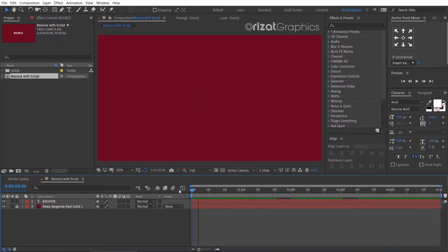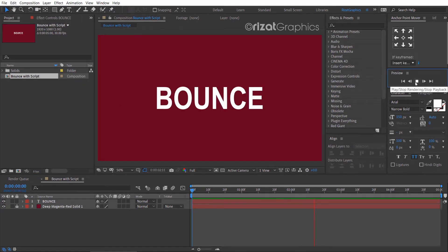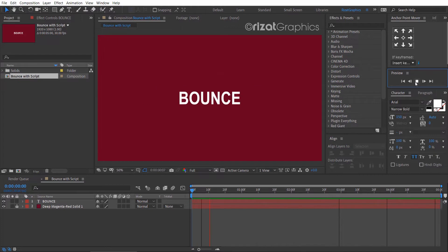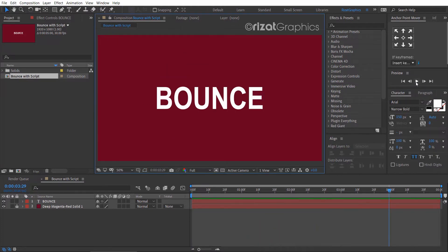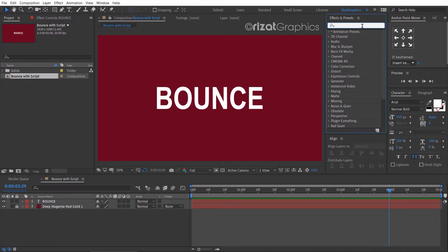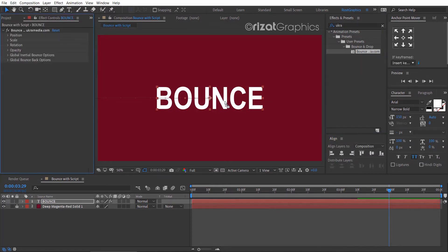Let's see what we have created without the script. Go to effects and presets, search for the effect Bounce and Drop, and drag and drop it to the text layer.